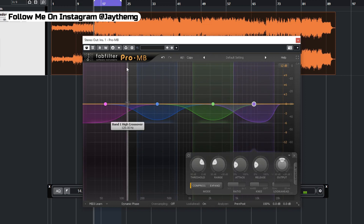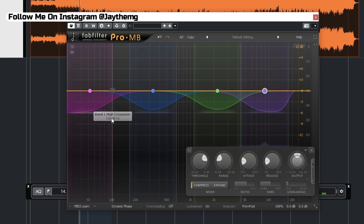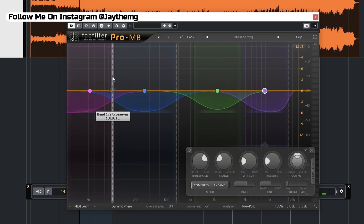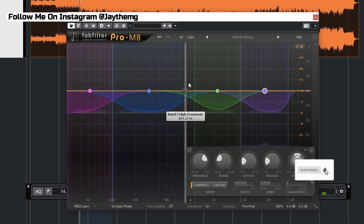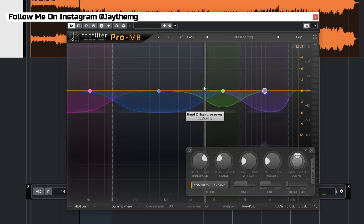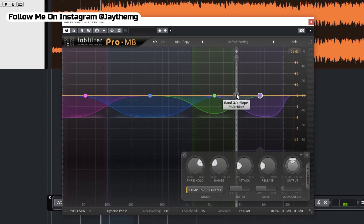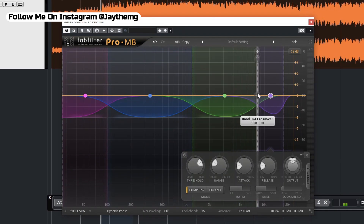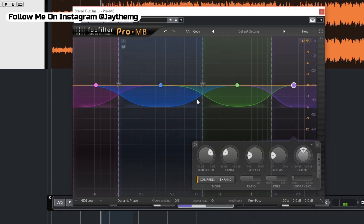To split this on Pro MB you simply click and go to another point, click, click, and click. Now we need to set the frequencies of these bands. For the low, we can take this all the way up to 100 Hz, then connect this and push it to around 1200 Hz for the low mid. For the high mid, let's take it all the way to 9000 Hz, and then take the last band all the way to the top.